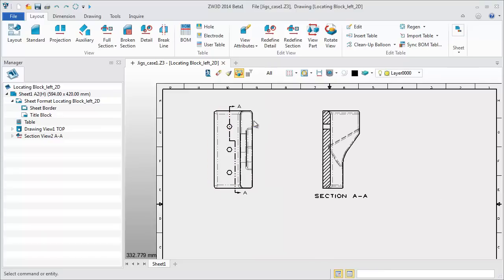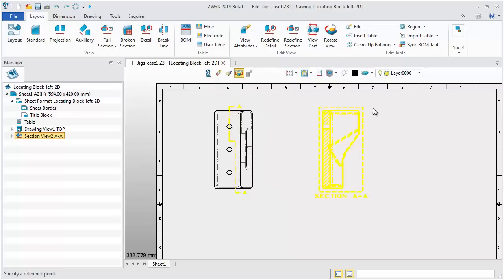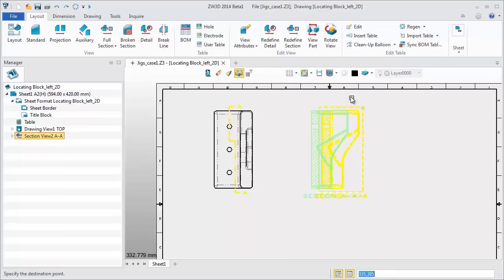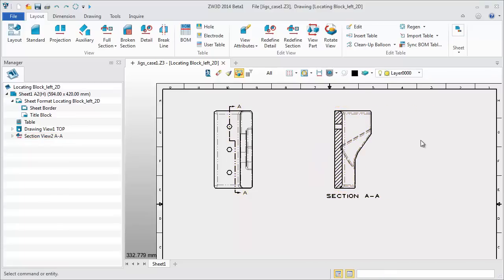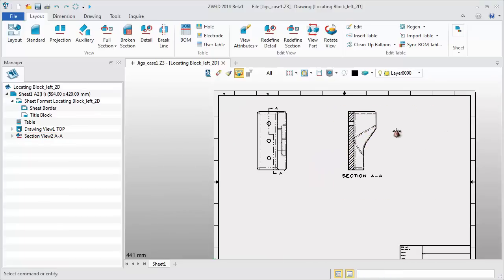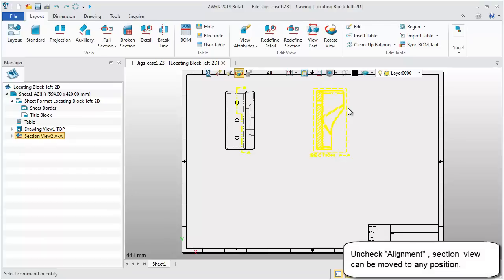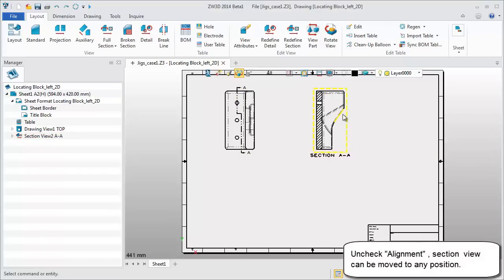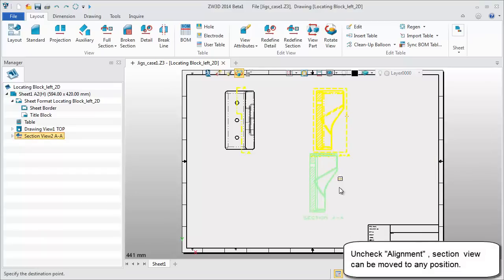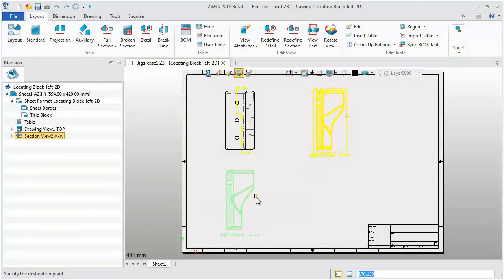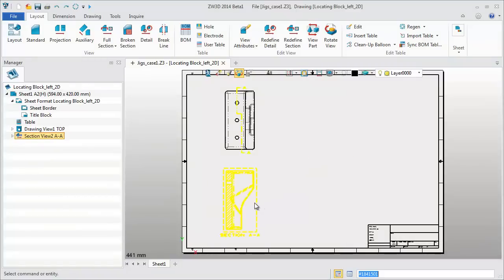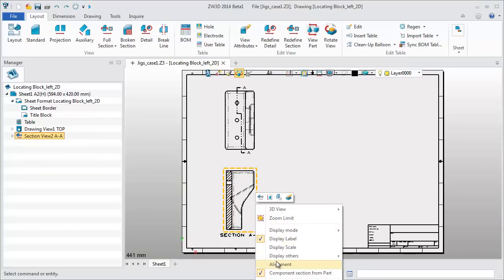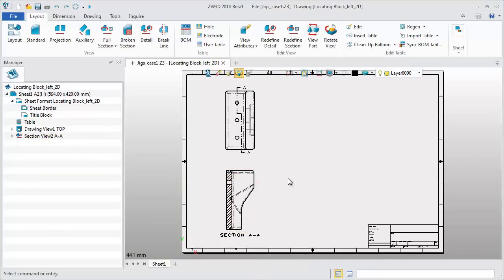By default the section view can only be moved along the section direction. Uncheck the alignment option to move the section view to any position. Recheck the alignment option and it will be returned to its original position.